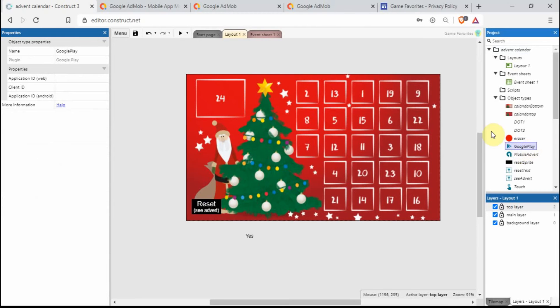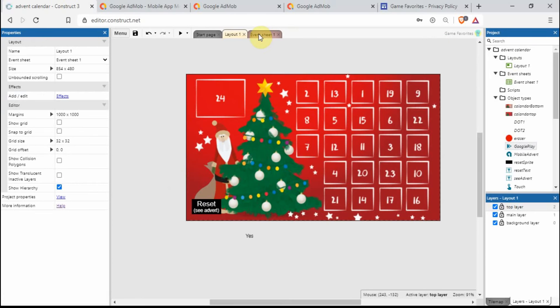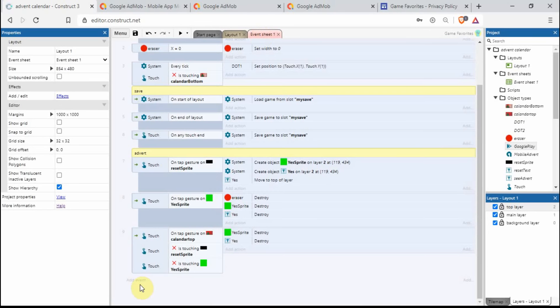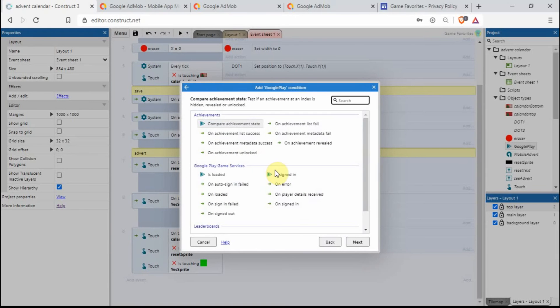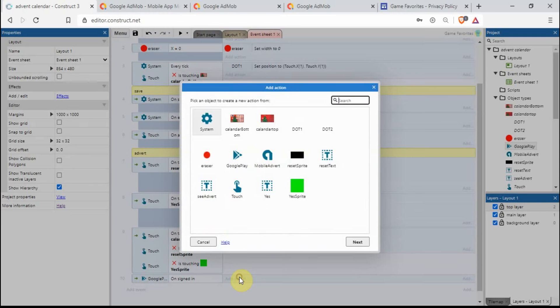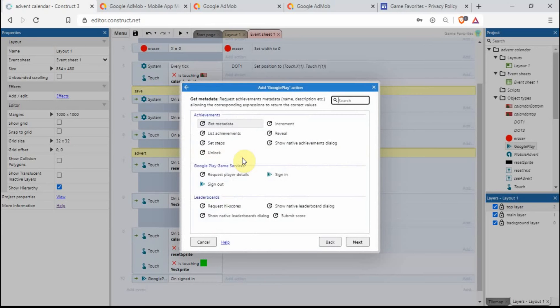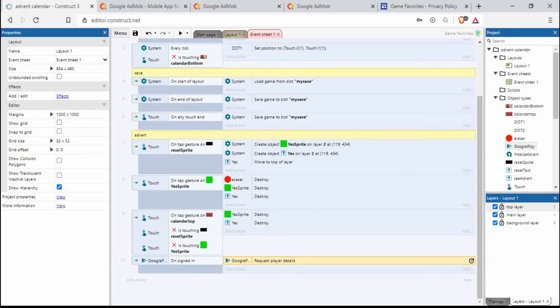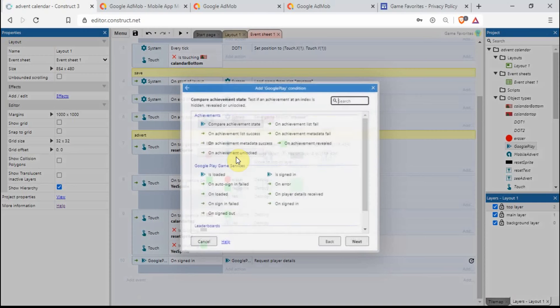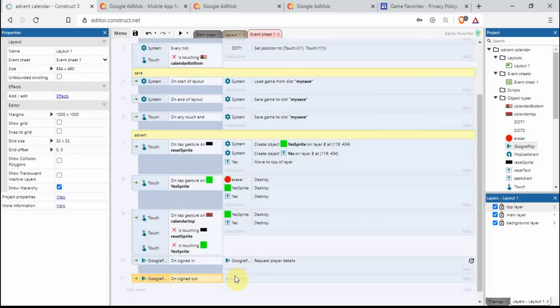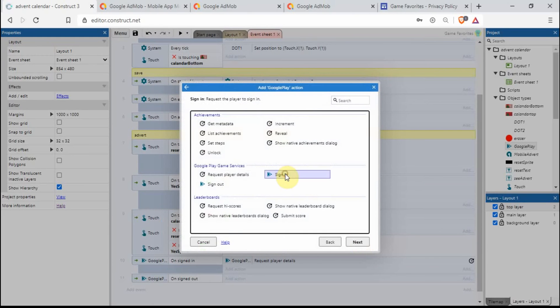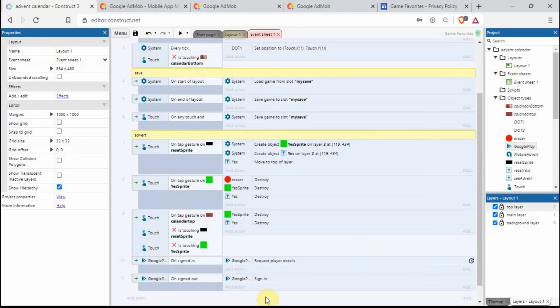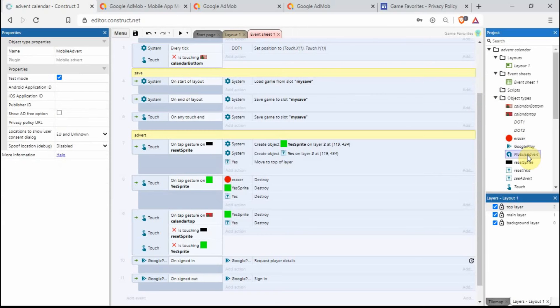You have to actually do this before you can publish your app. Let's go back into Google Play and copy and paste that in there. Just in the event sheet, Google Play, we want to go on signed in Google Play request player details. I also like to add something else extra in here: on signed out, sign back in again just in case that does end up happening to somebody, perhaps if they drive through a tunnel they lose signal something like that. So this is the Google Play bit done.